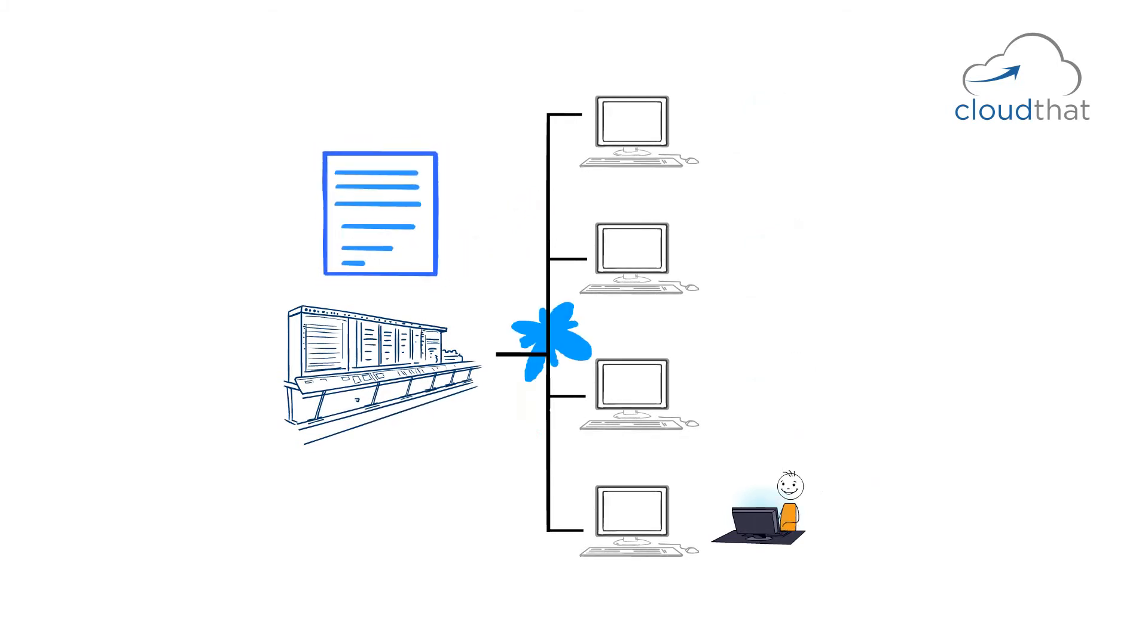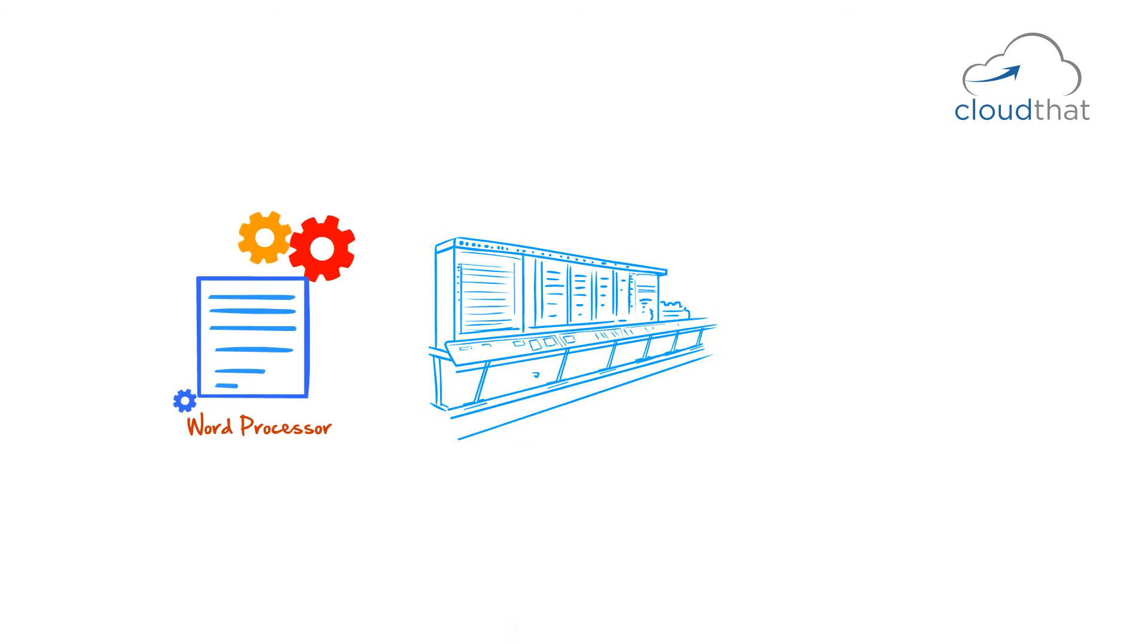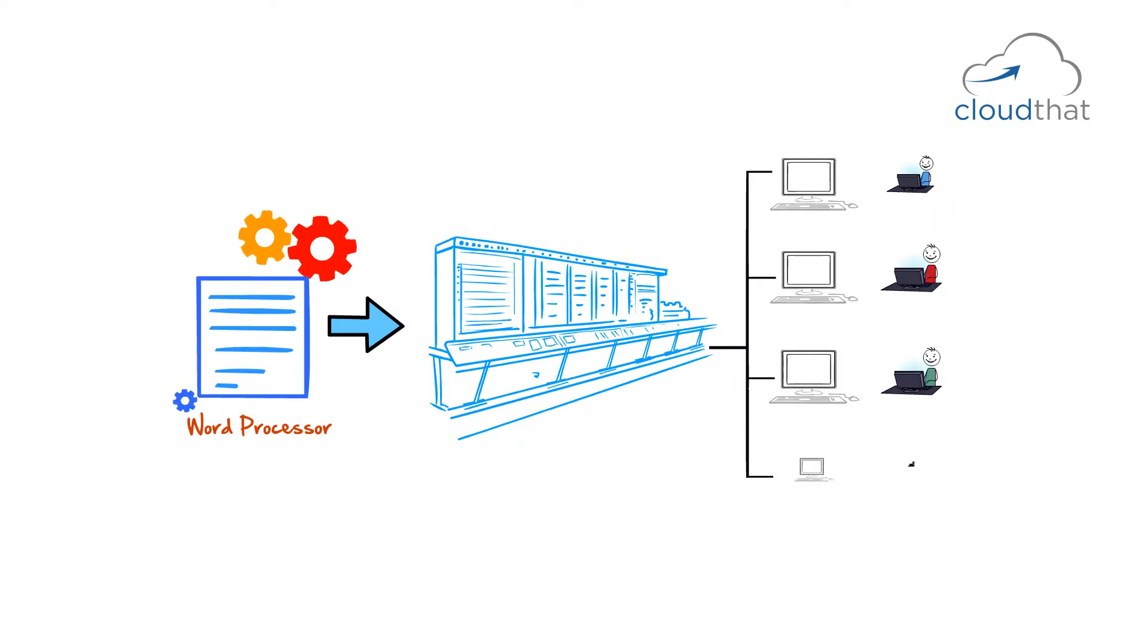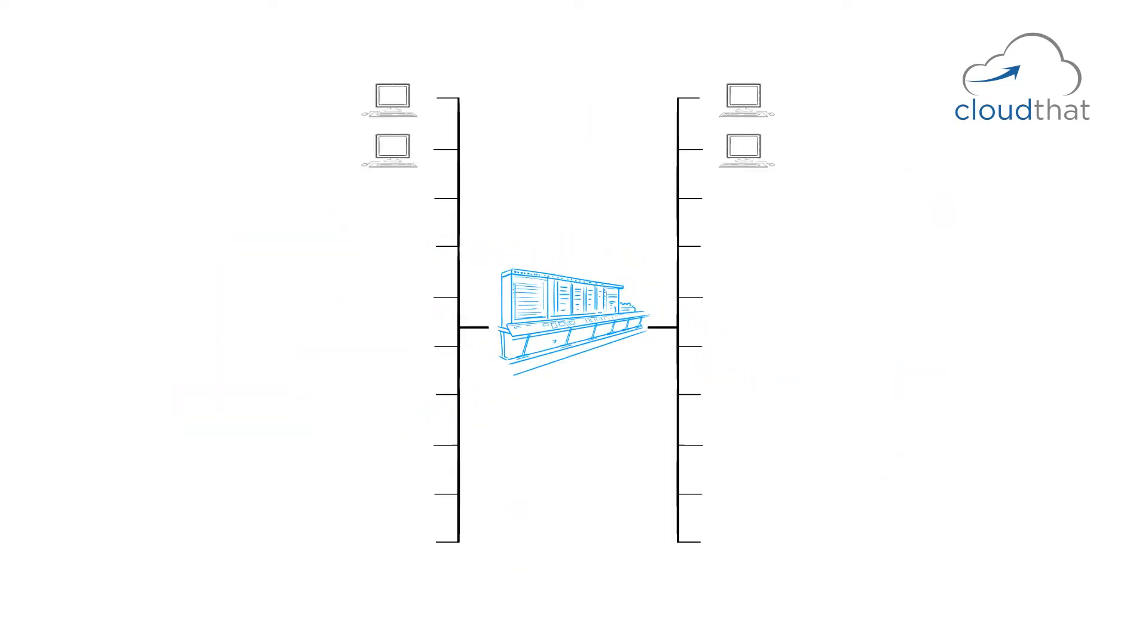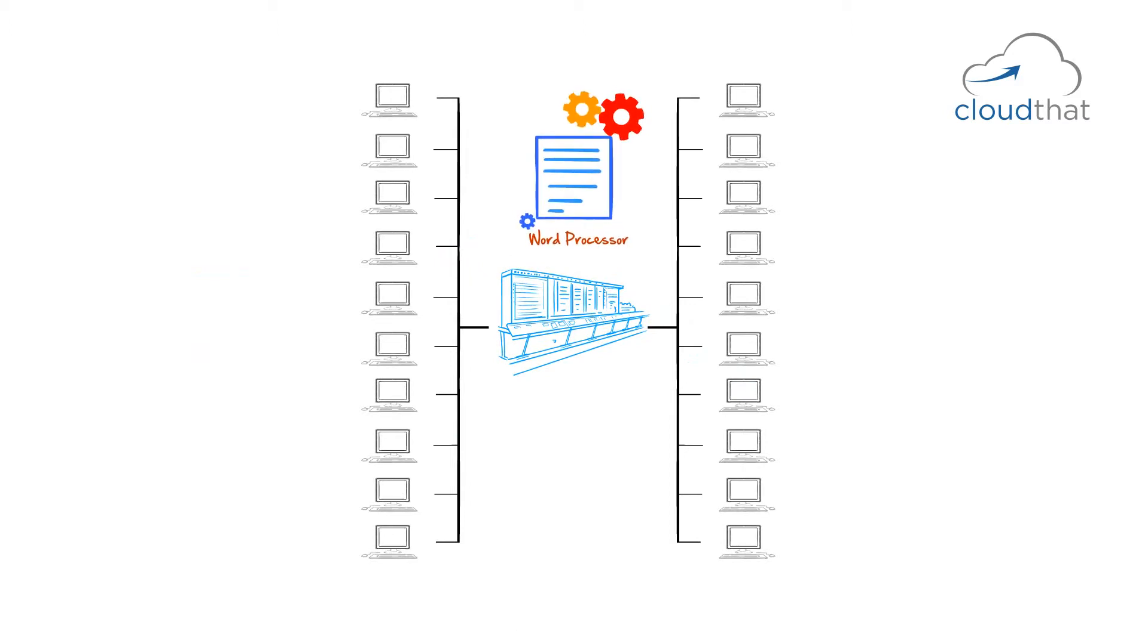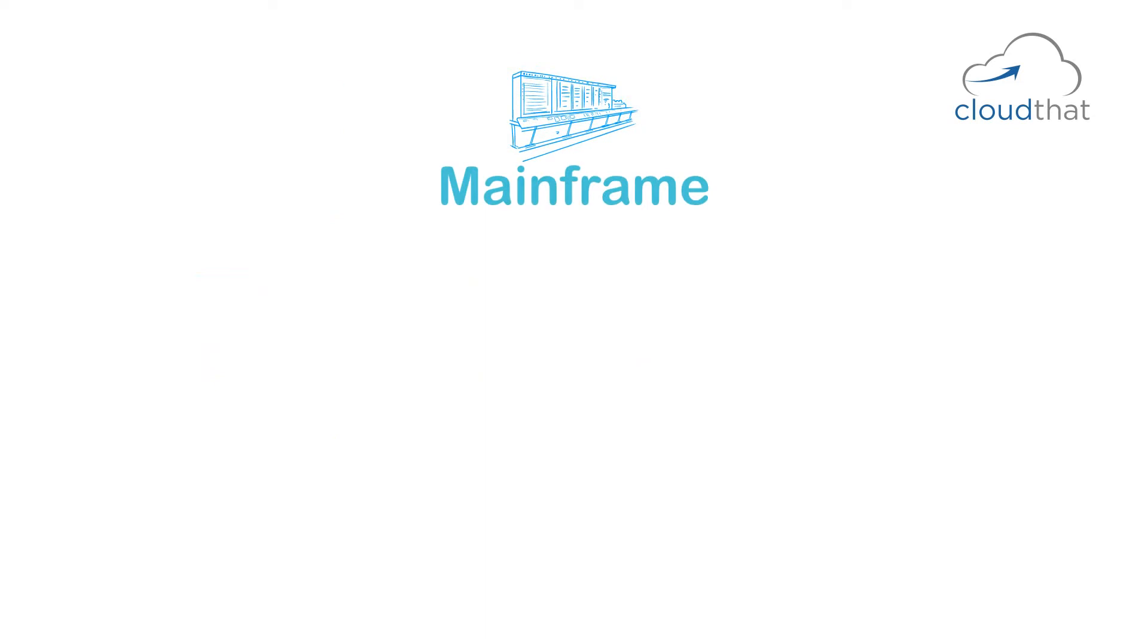The second advantage was that a mainframe was a single point of management. So let's say that you required a word processor. All you had to do was install it on the mainframe and all the users would get it. If you had 20 dumb terminals, all you had to do is to install on the main terminal and all these 20 dumb terminals would get the software.